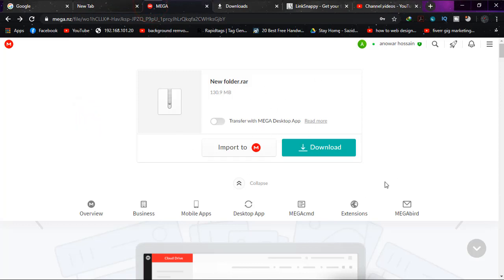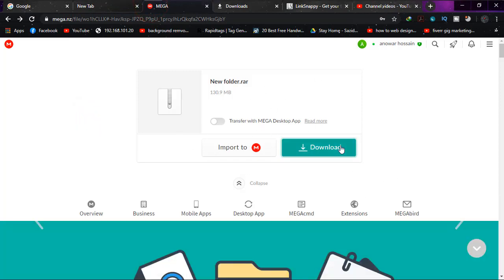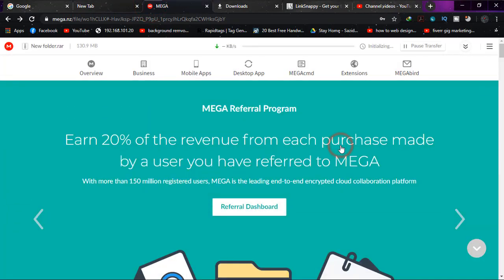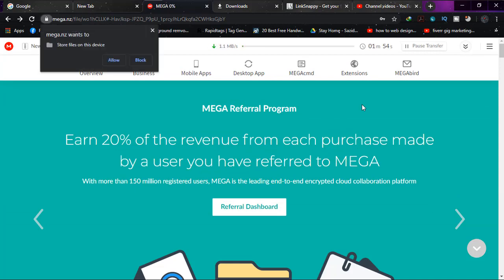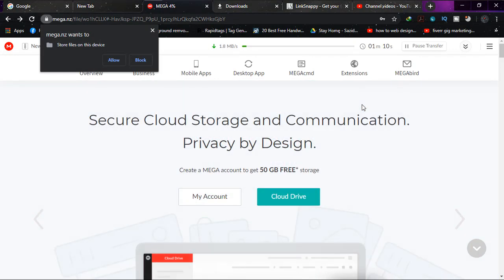And if I click on download, as you can see, it's initializing and will be downloaded with the default browser of Google Chrome. But I just want to download it with IDM in order to get the resume capability.